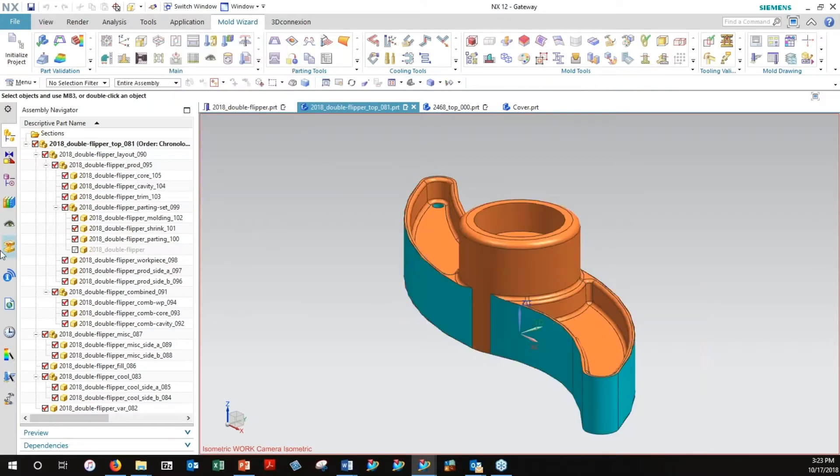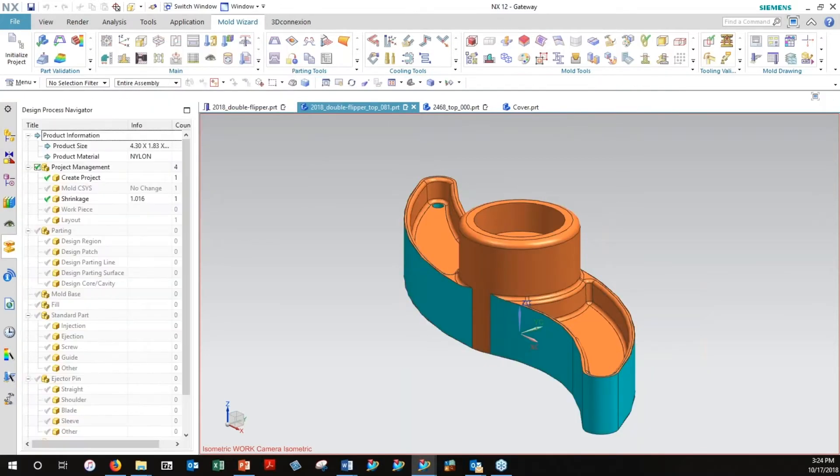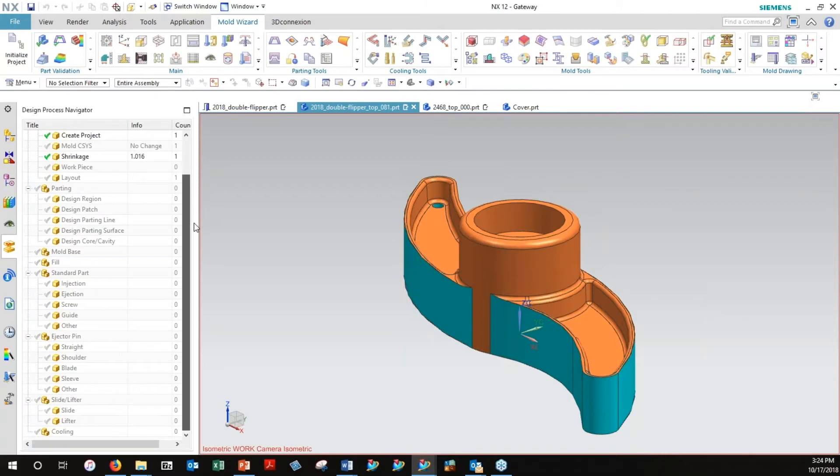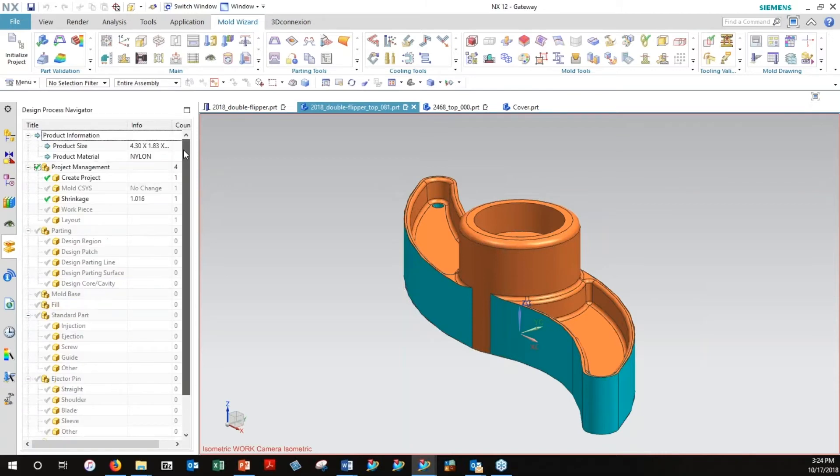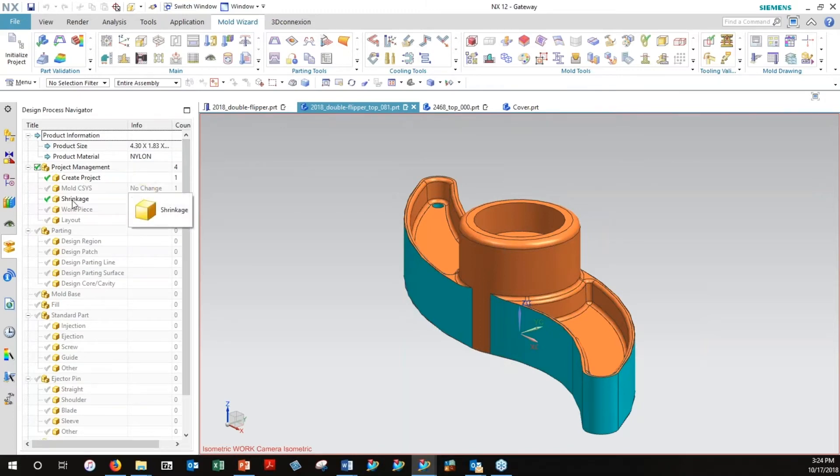We're going to see that validated when we go to another little tab here in the resource bar called the Design Process Navigator. It basically highly organizes your mold wizard definition process. It keeps track of what you've got done and what you haven't gotten done yet.